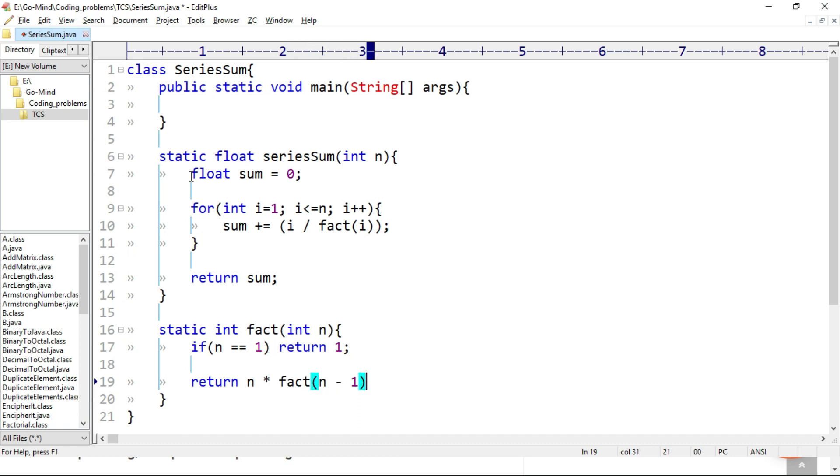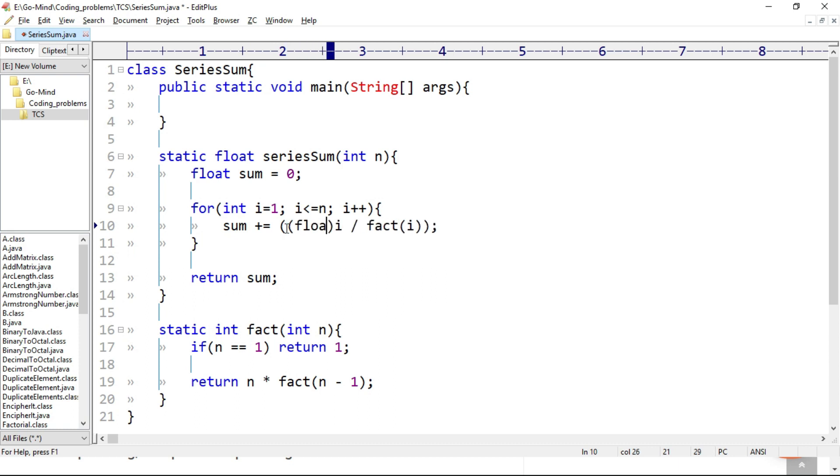So here some variable will be returned in int form, so we don't want that. So I'll type cast i and fact i in float. So float i and float fact i.